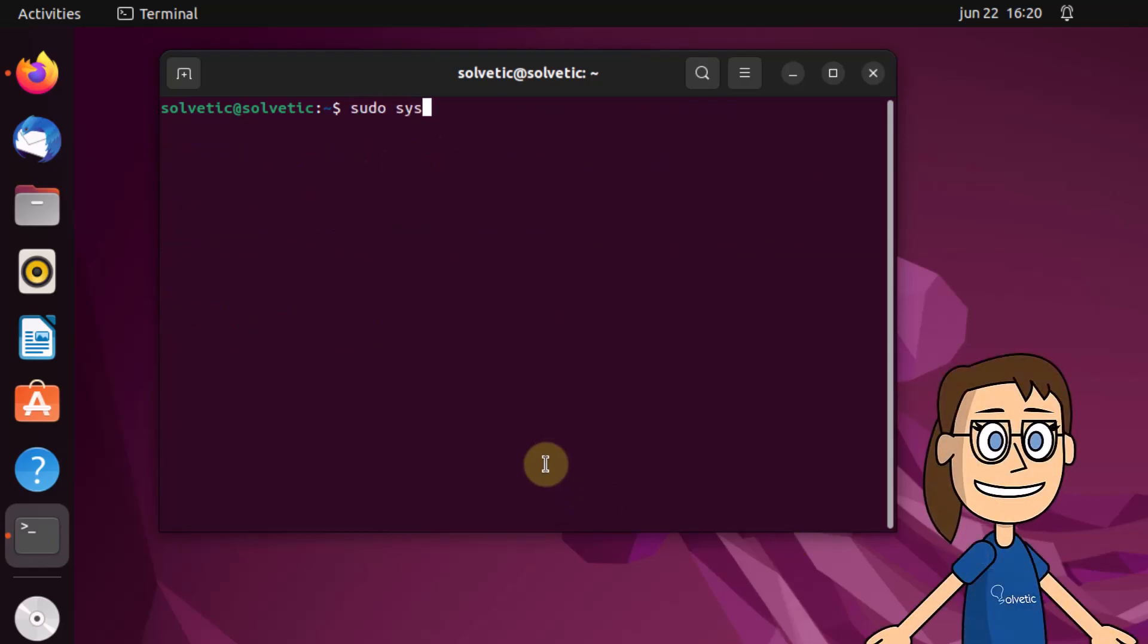Now you are going to check the status of OpenLightSpeed using the command systemctl as you see on screen.